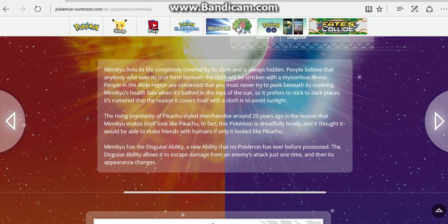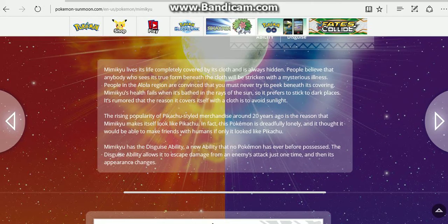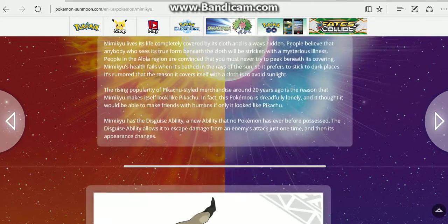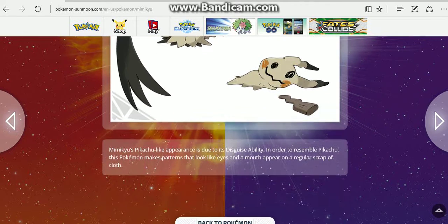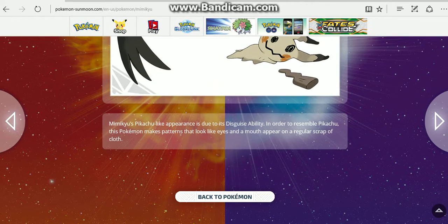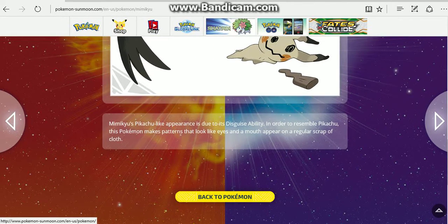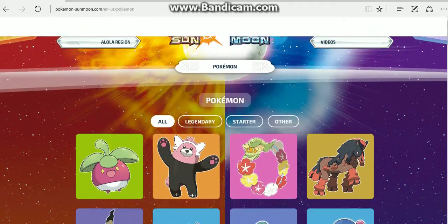Mimikyu has the Disguise ability. The Disguise ability allows it to escape from damage from an enemy's attack just one time, and then its appearance changes.